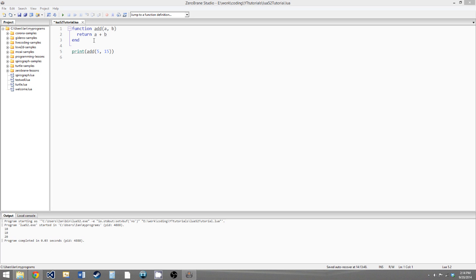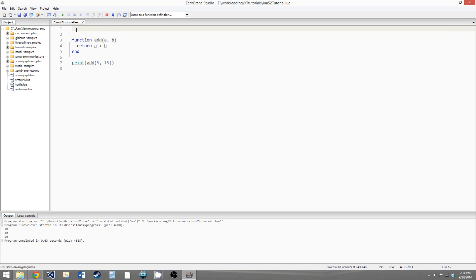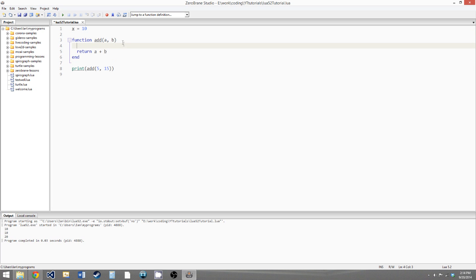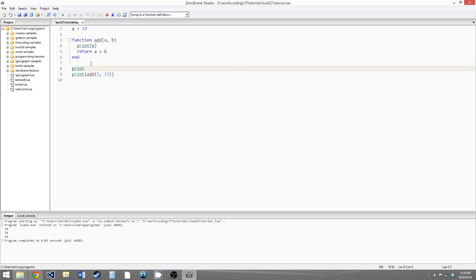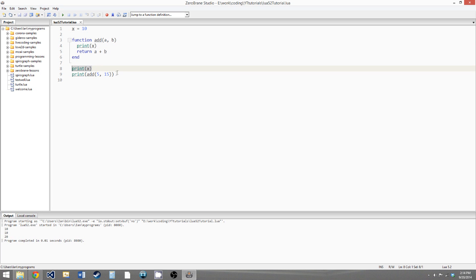The last thing we have to go over in this video is scopes of variables. The scope of a variable is where in the program that variable exists. If we create a variable x here and set it to 10, this x variable would exist throughout the entire program — it exists here, here, everywhere. If we print x outside the add function and inside the add function, we get 10, 10, and 20. We've created this variable at the top of the program outside of any if statements, loops, or functions — so it's accessible to the entire program. This variable has what's called global scope, meaning it's declared globally.